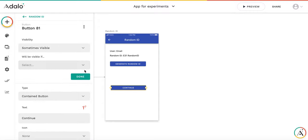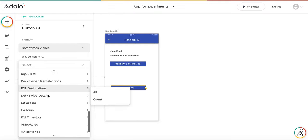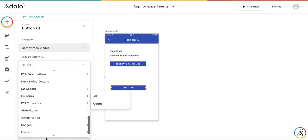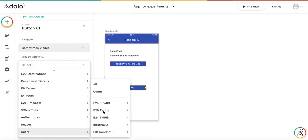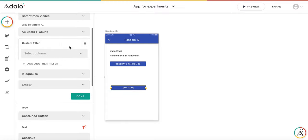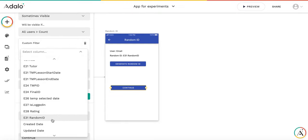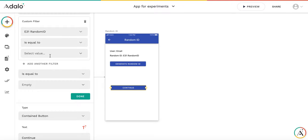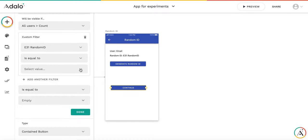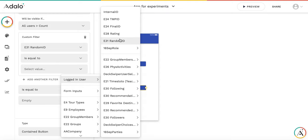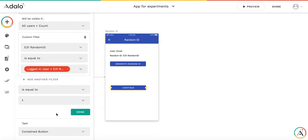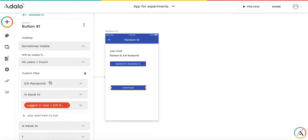It will be sometimes visible. And it will be visible if a number of users, we select users count, and we add an additional filter. A number of users which have random IDs the same is equal to 1. So it's just the only user who has this ID. If it's greater than 1, 2, or something, or 3 or more, then the button should not be visible.